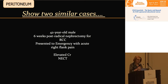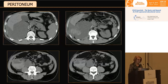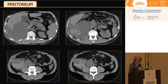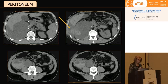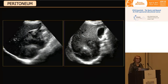Now I'll show you two similar cases. The first is a 42-year-old male who was six weeks post-radical nephrectomy for renal cell carcinoma. He had an aggressive renal cell carcinoma necessitating removal of his entire kidney. He presented to the emergency with acute right flank pain and elevated creatinine, and had an unenhanced CT scan. His left kidney is present; his right kidney is the one removed. There's a very large fluid collection filling his entire right flank.